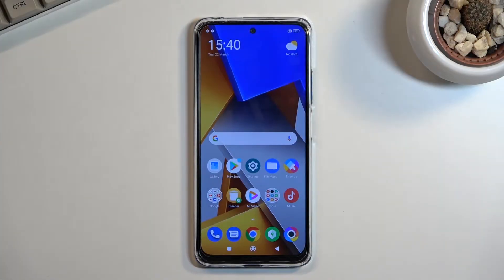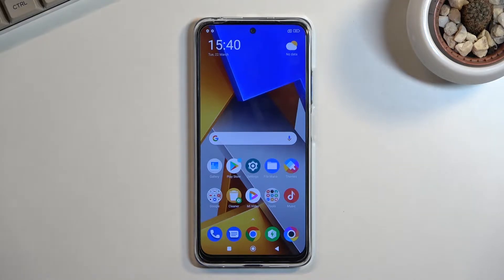Welcome. This is a Xiaomi POCO M4 Pro and today I will show you how you can put this device into recovery mode.